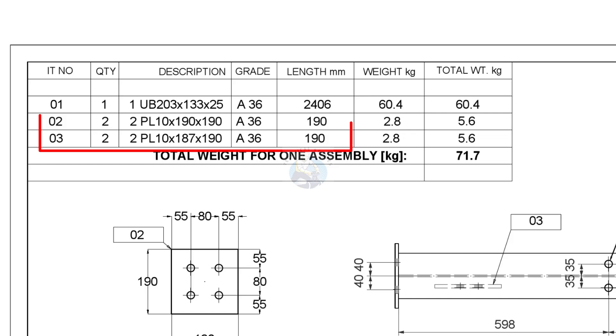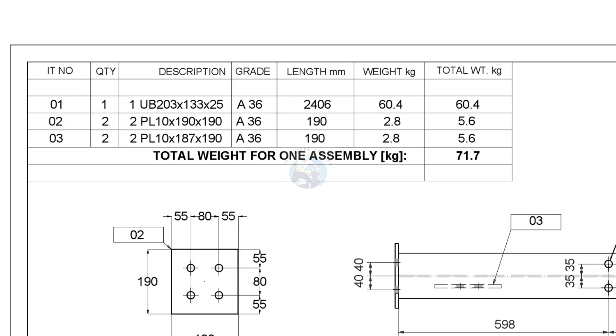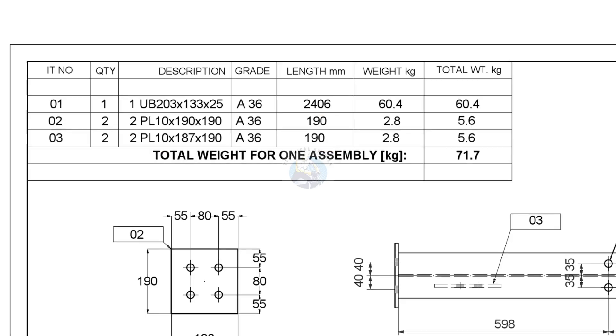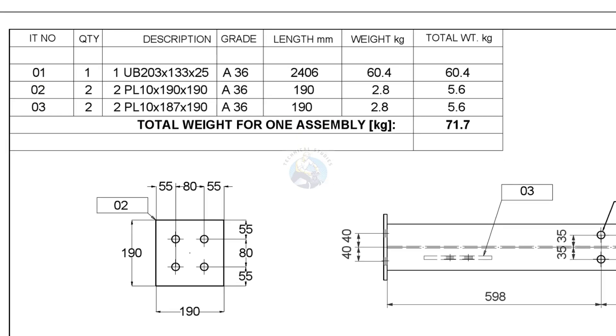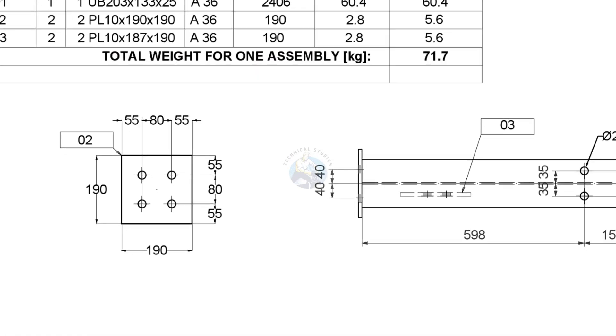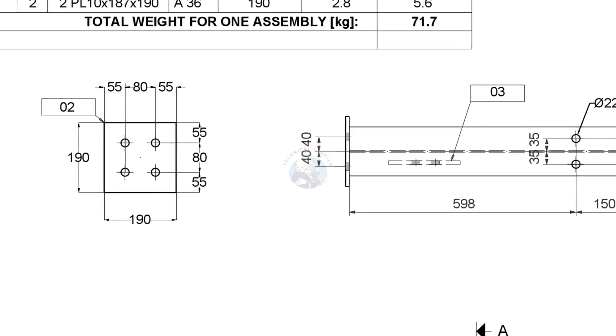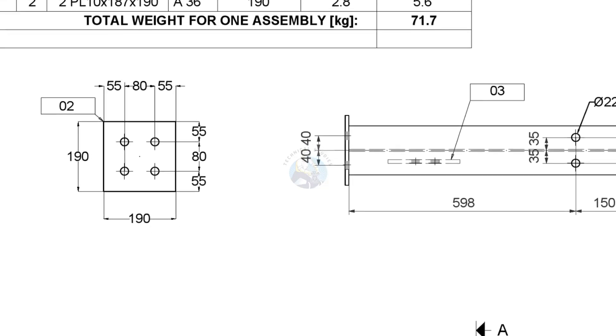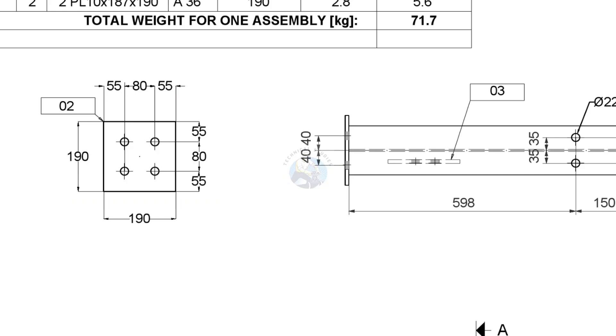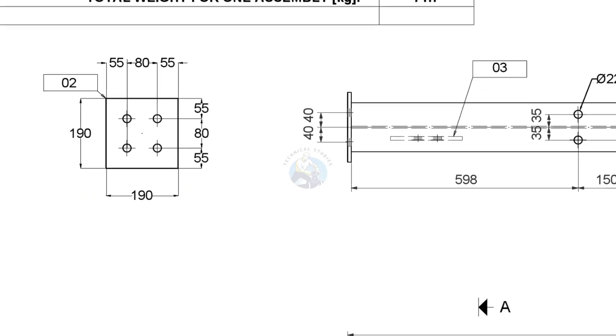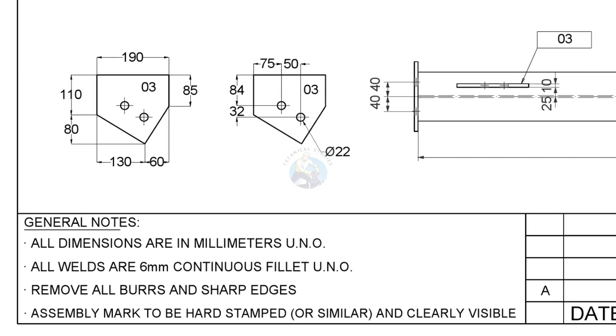The second and the third items are 10 millimetres thick plates. The quantity is two numbers each. Item number two is the end plates of our beam. Item number three are gusset plates.